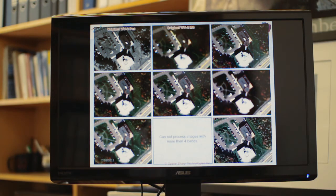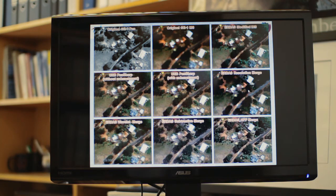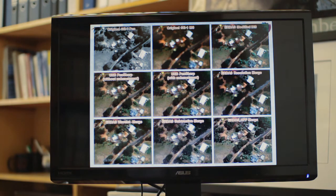The third problem is inconsistency. Some image fusion methods can produce good results for some satellite images — here you can see this is a good result. But when we switch to another satellite image using the same fusion method, you see the color change, so it's inconsistent. And sometimes, even with certain images, it doesn't produce any result at all. Those are the major problems the current fusion methods have.